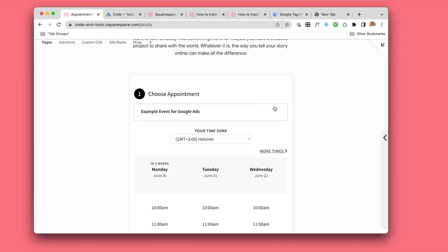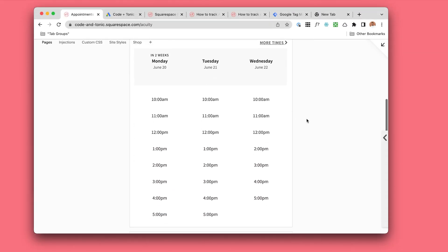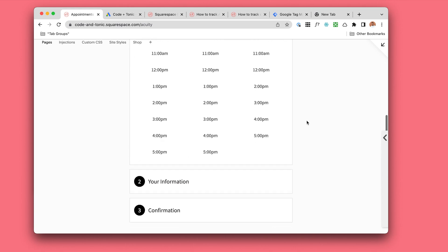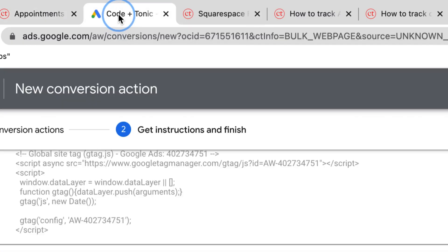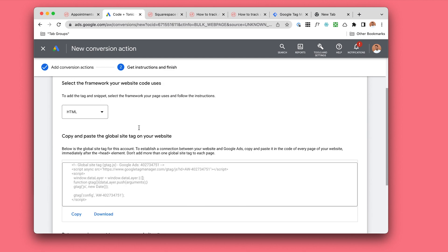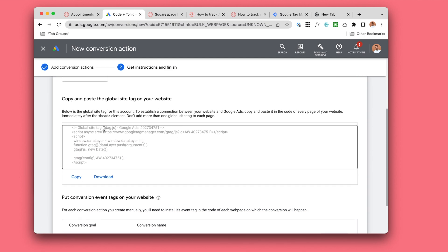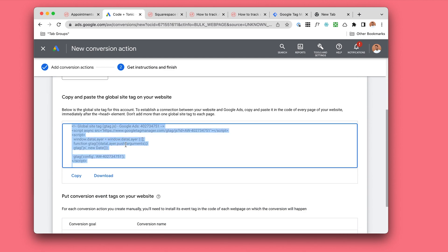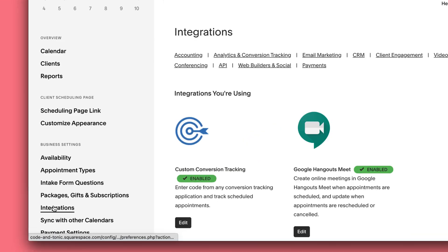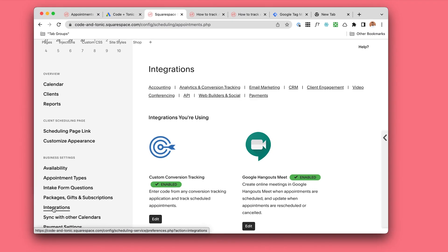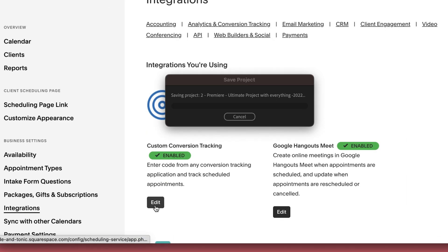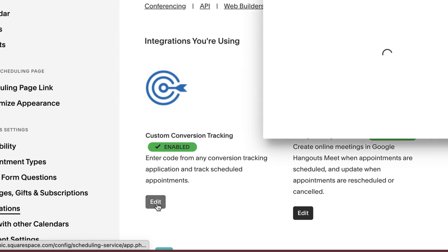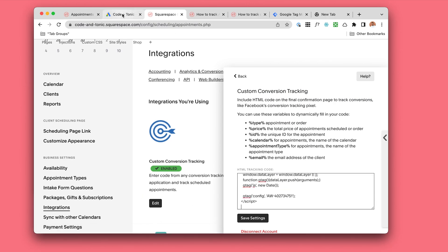So you want to track Acuity Scheduling appointments in your Google Ads. You might think that you just create a conversion in Google Ads, then go to your Acuity Scheduling integrations, custom conversions, and just add the code here.